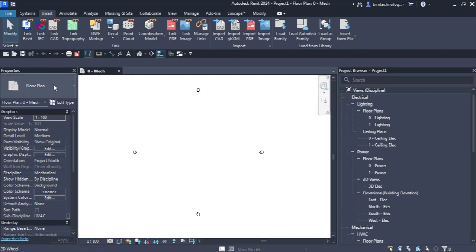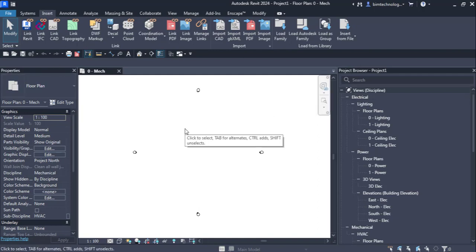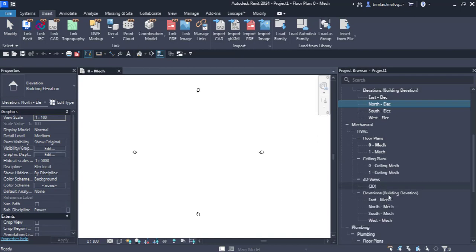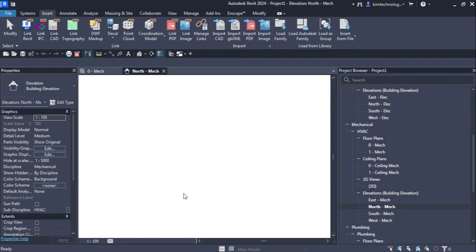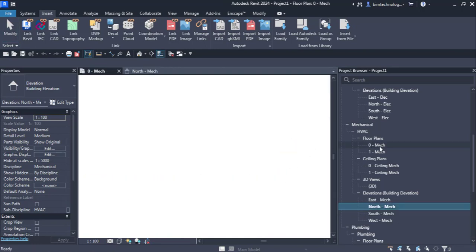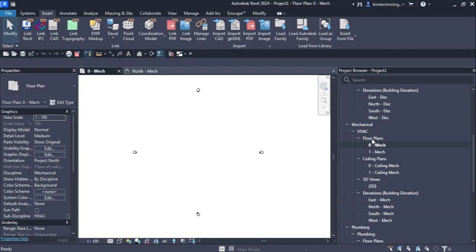We had opened this file with the system's default template and we are here at the zero MEC view. For people who are new to Revit, the zero MEC view is the mechanical plan view or the floor plan view of the HVAC plan. The zero level is the lowest level in this particular project, so we are going to link the architectural model here.